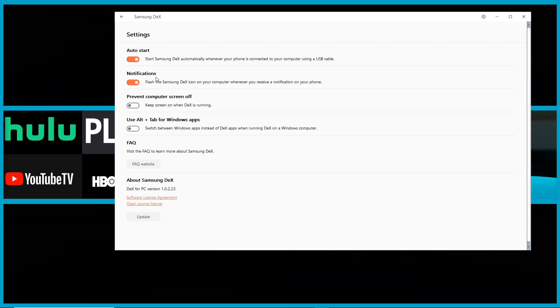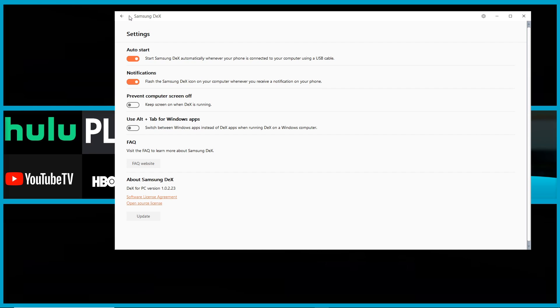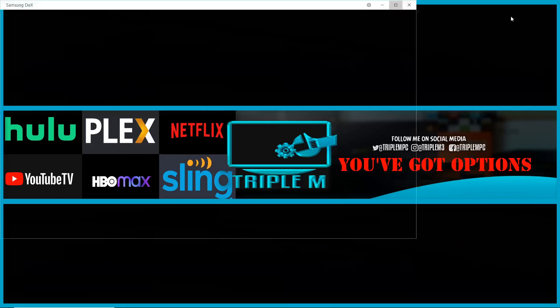You have your settings right here with several quick settings: auto start settings, notifications, prevent screen from powering off, and use Alt+Tab for Windows apps, which gives you an option to switch between Windows and DeX apps, which is a pretty cool feature.